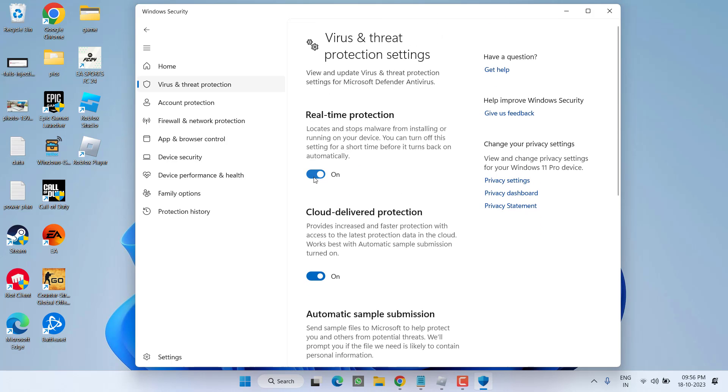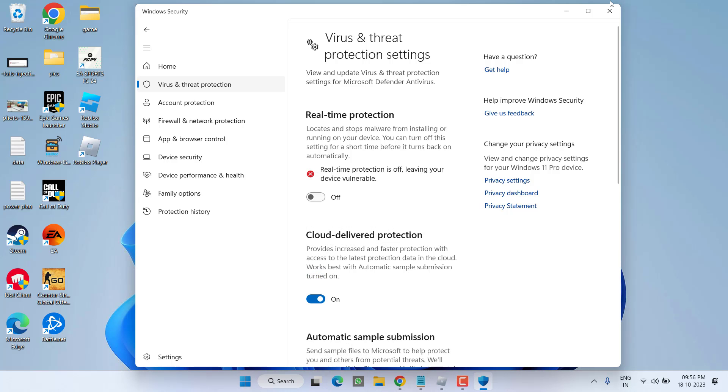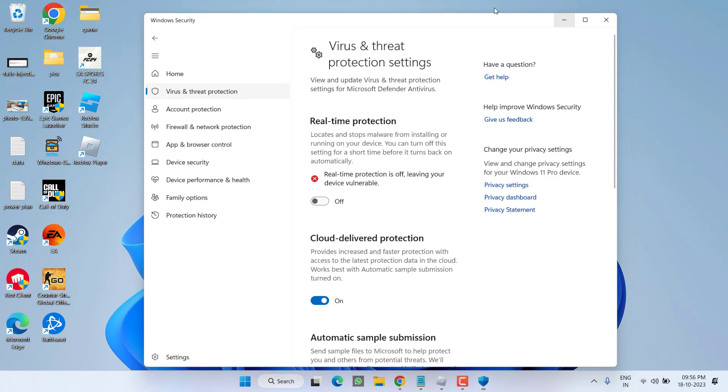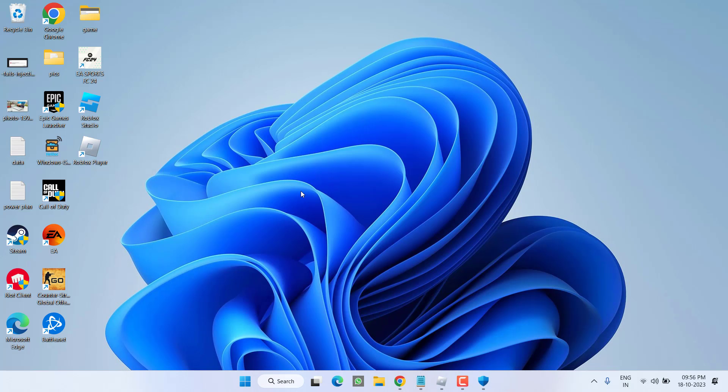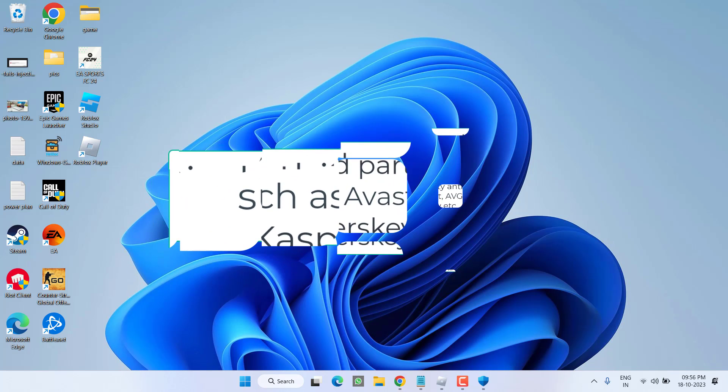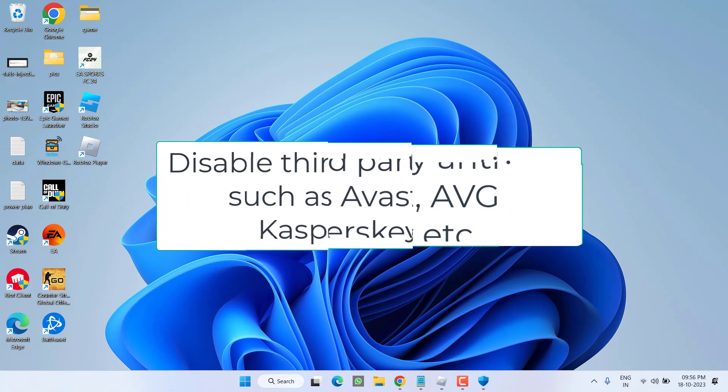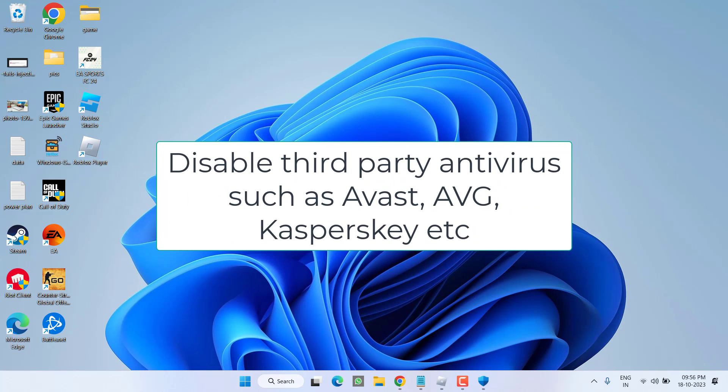Once you have done this, if you have installed any third-party antivirus such as Avast, AVG, McAfee, Kaspersky, make sure you disable this particular antivirus also because they are a major cause for the issue of injection failed DLL not found.